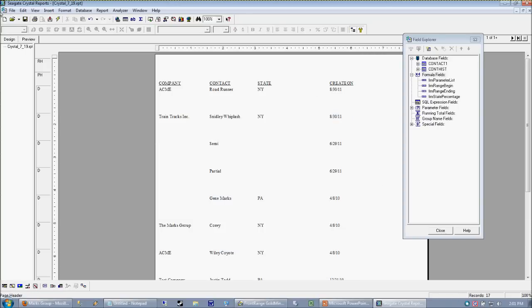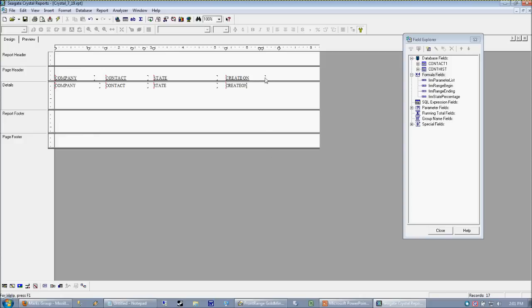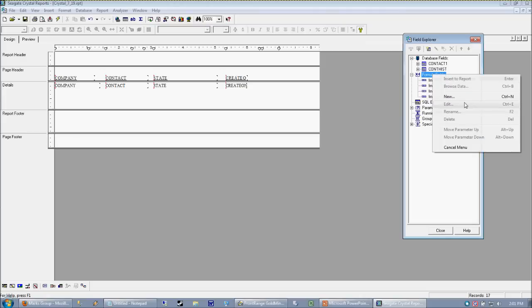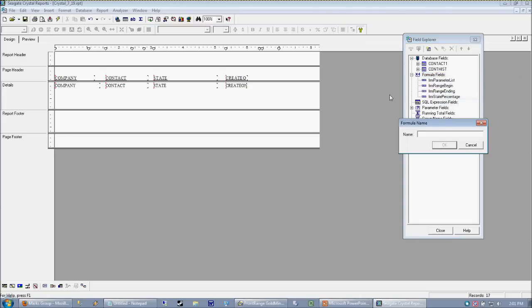So the first thing that we can do with a date field is actually perform some pretty useful math on it. So let's just go ahead and create a new formula. And all I want to do is calculate the number of days that have passed since this create on date. So I'm going to go ahead and create a new formula.